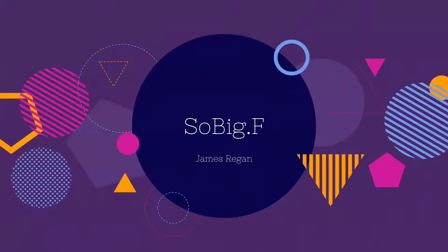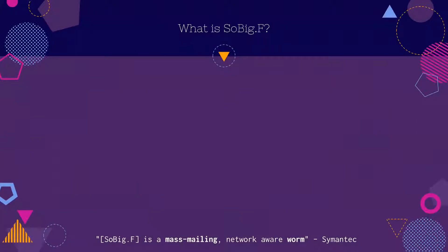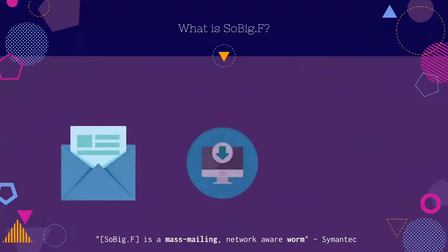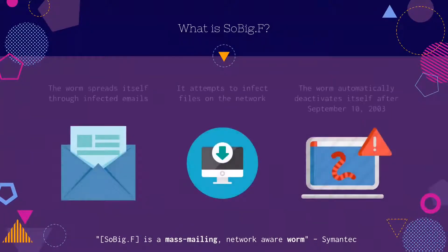Hello, my name is James Regan and I will be covering the SoBig.f malware. SoBig.f is a mass-mailing, network-aware worm.